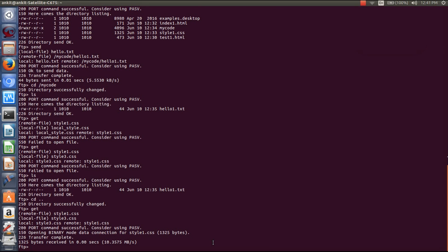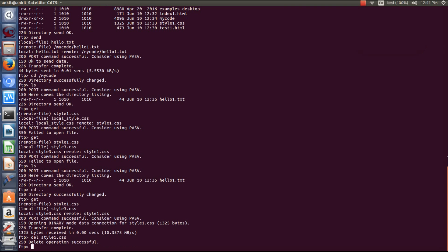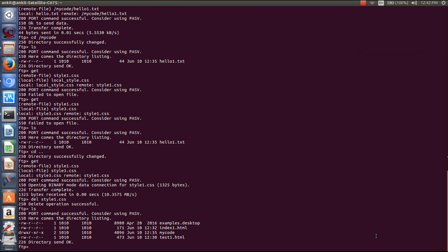Now if you want to remove a file from your server, the command is 'delete' (ddl). For example: delete style1.css. You can see that the delete operation is successful. Let's check — style.css is deleted from the server.